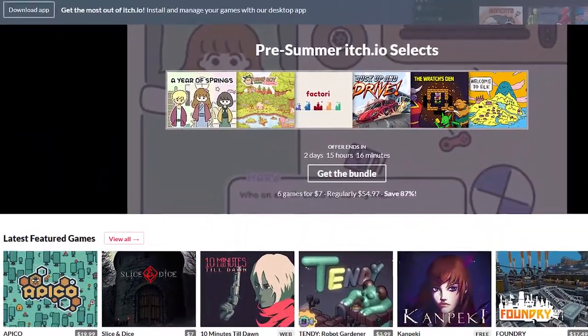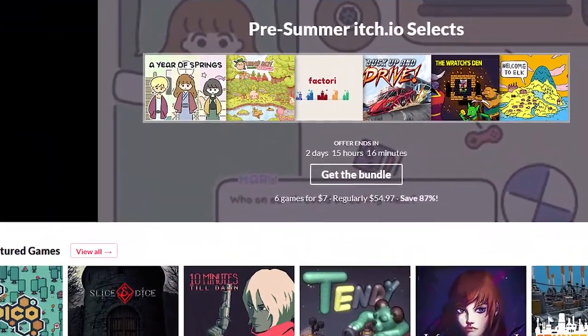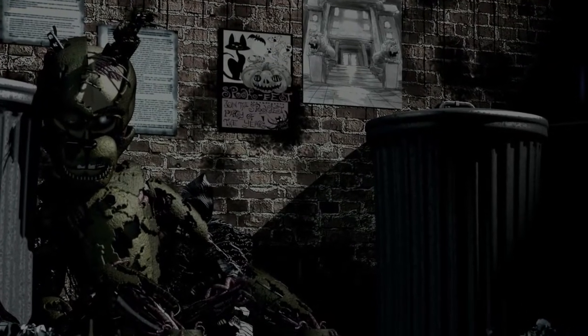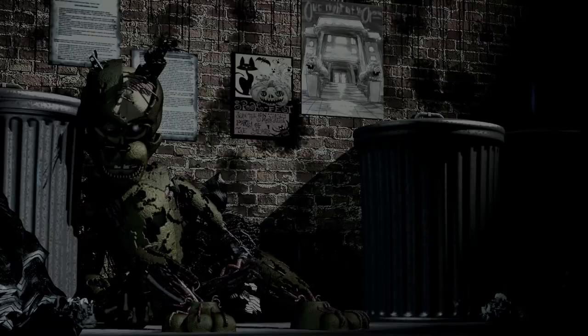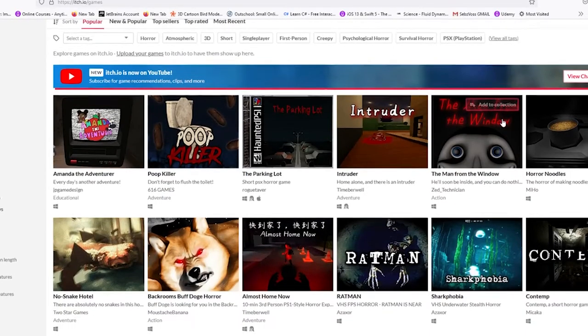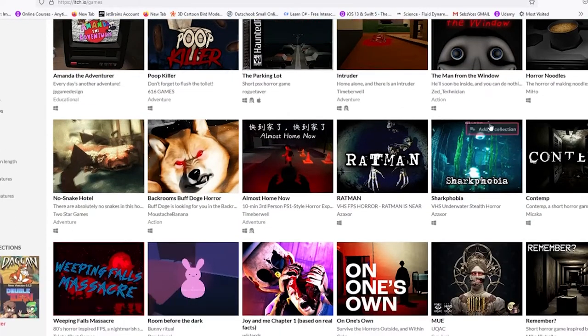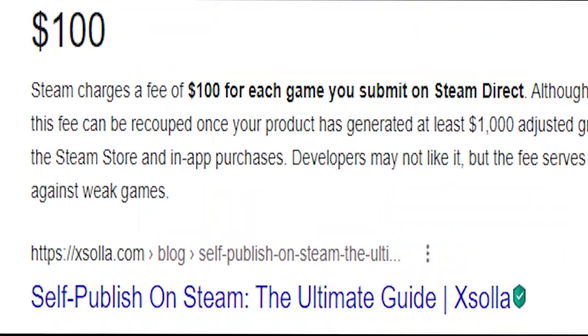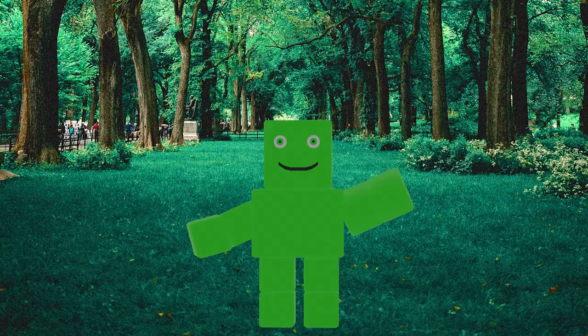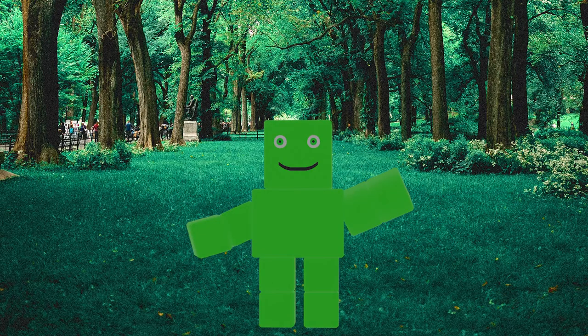Ah yes, itch.io, the poor man's version of Steam, I think. A place where anyone can upload any game of any kind without having to pay a hundred dollars. What could possibly go wrong?